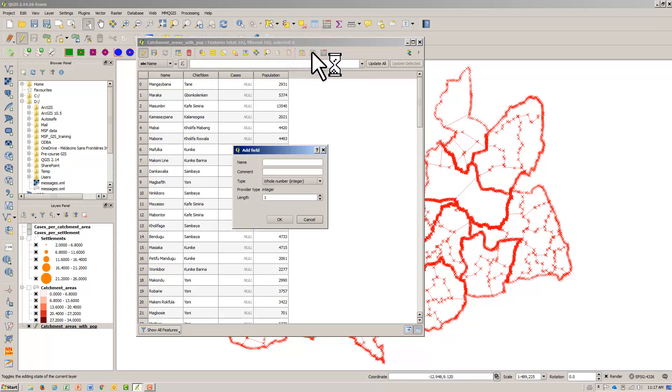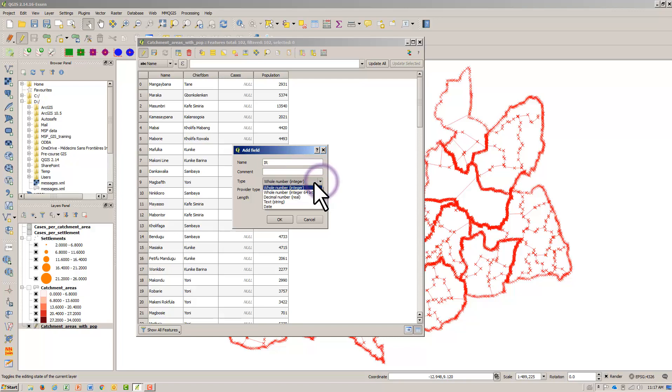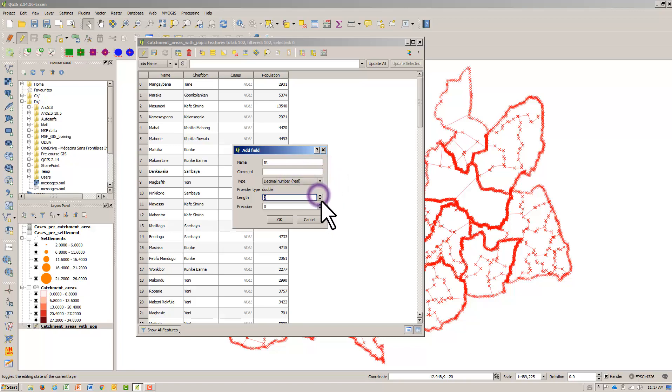Name the new field IR. Set Type as Decimal Number Real. Set Length and Precision as 2, and hit OK.